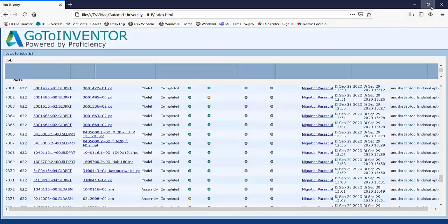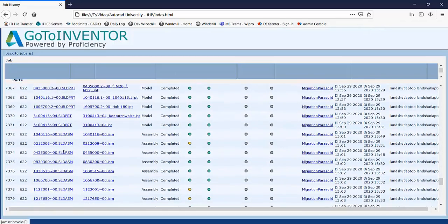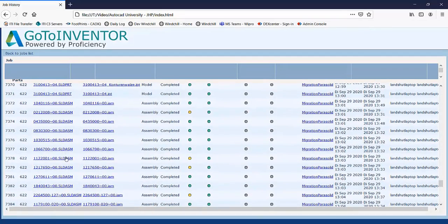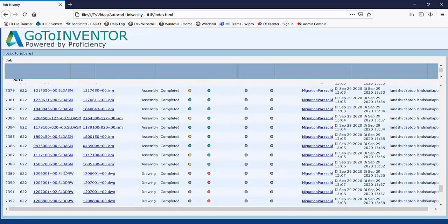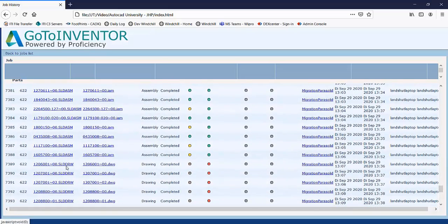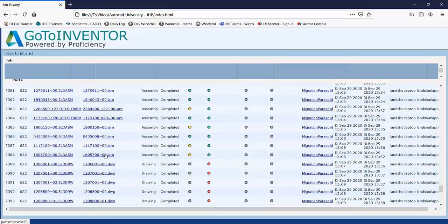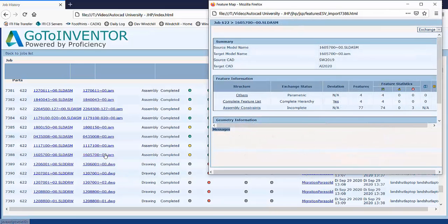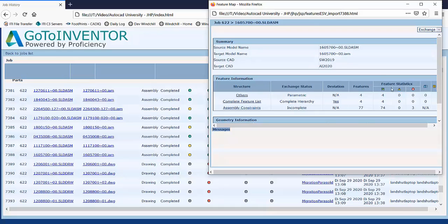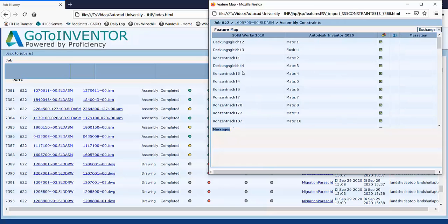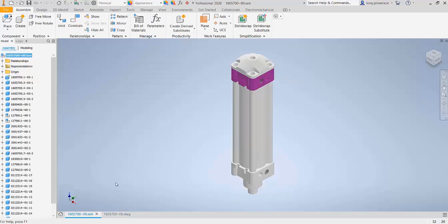With GoToInventor, all of the parts are converted first, so that they can be used to create the assembly and the assembly drawings. This also allows the native mating conditions to be kept in the GoToInventor report, which highlights 74 of the 77 constraints were maintained for this assembly and shows us the mapping for each one.